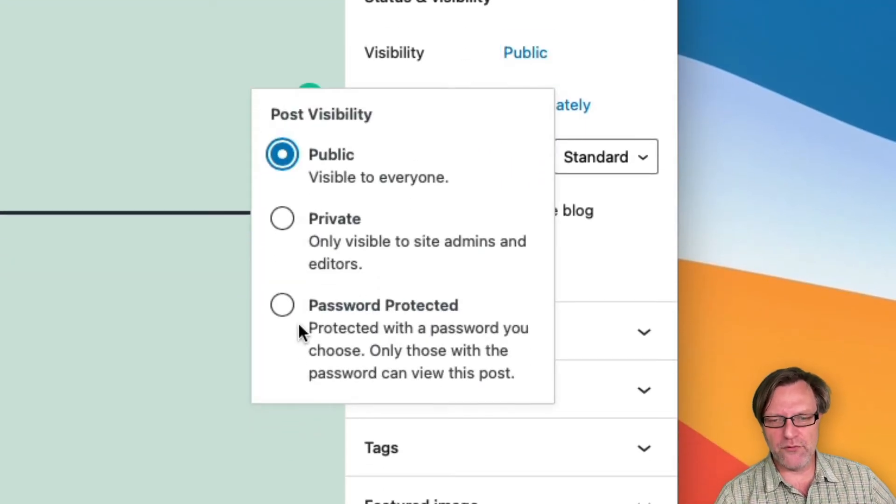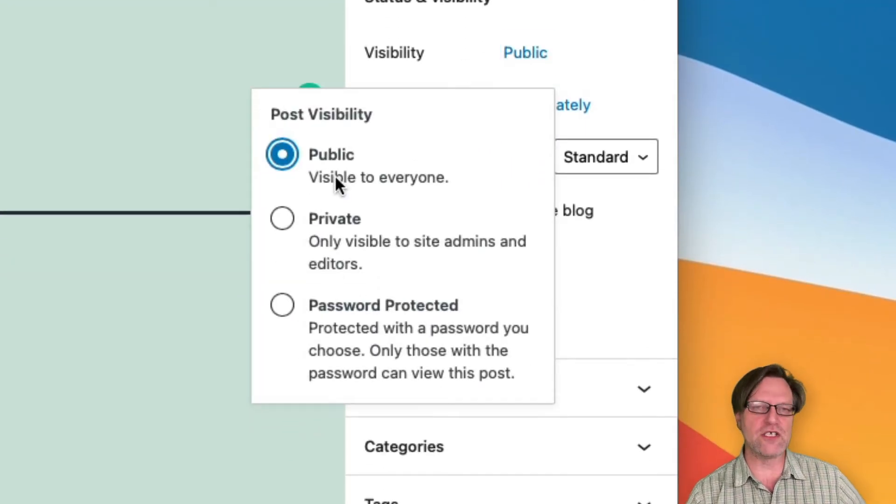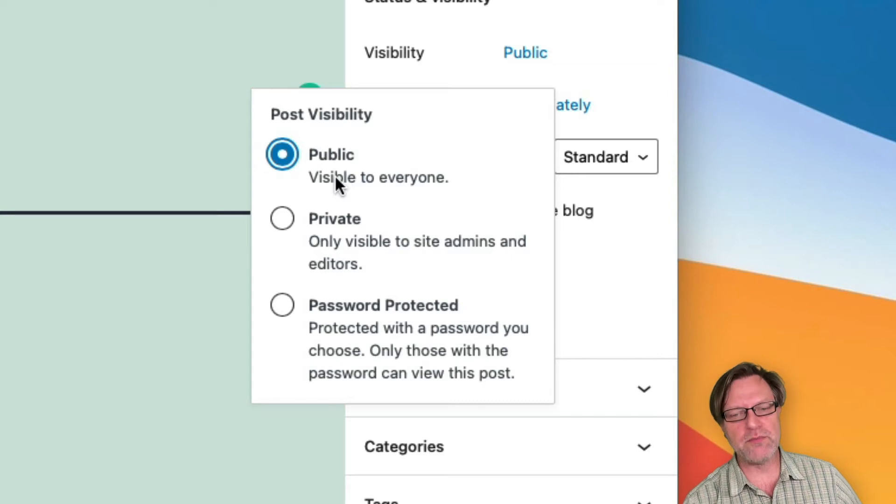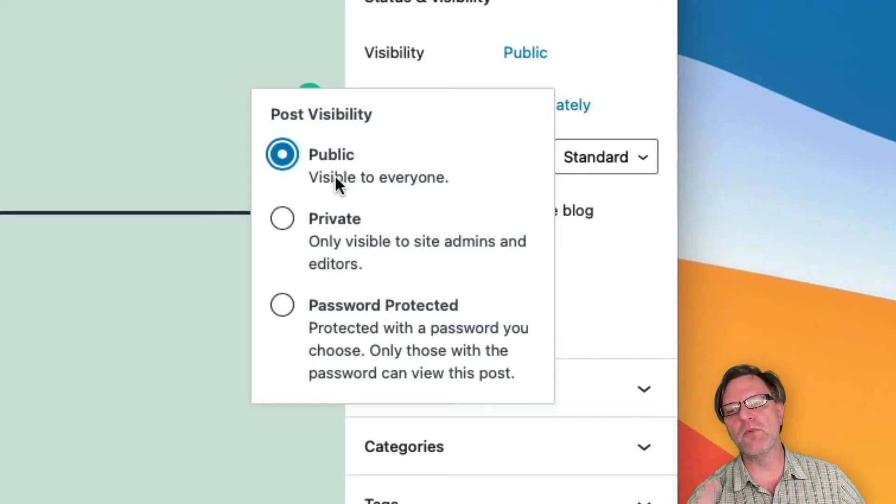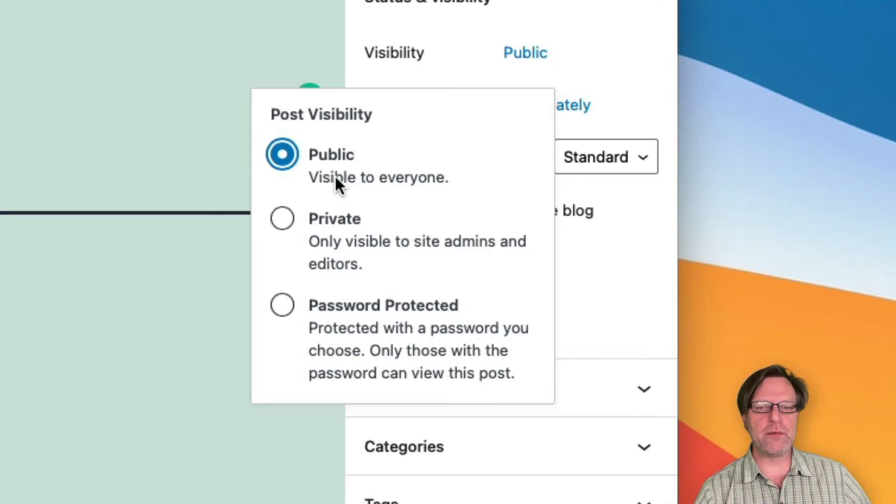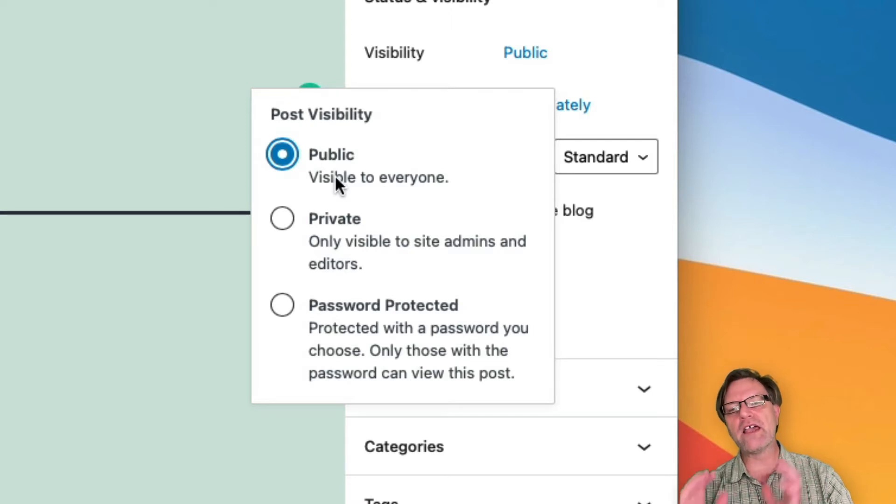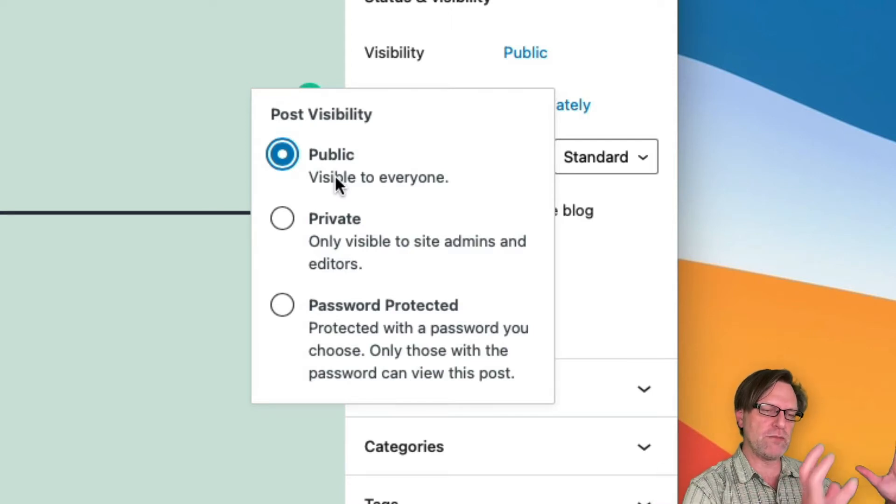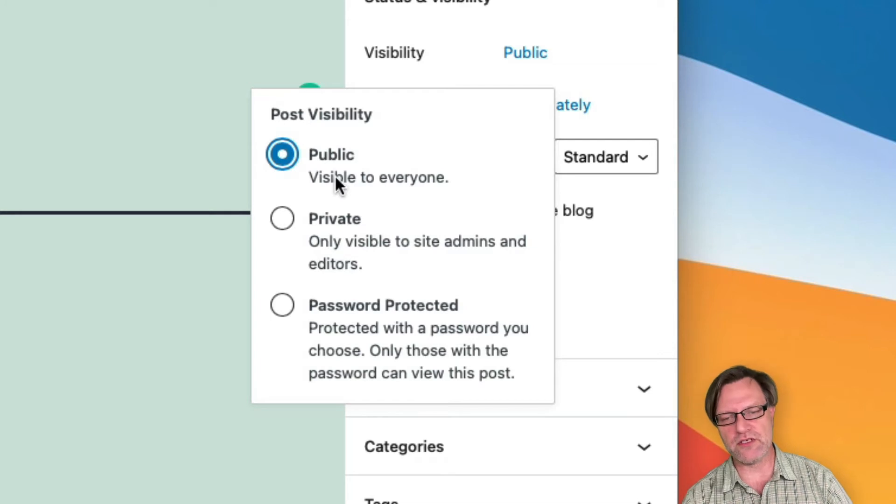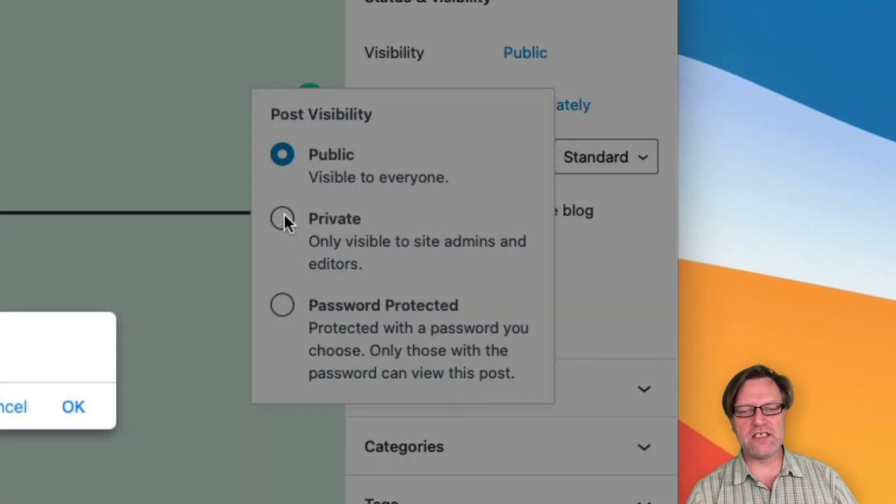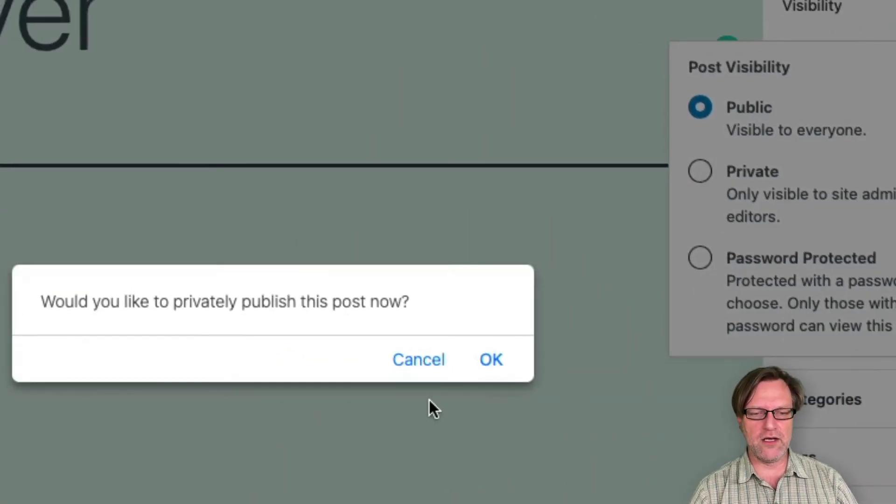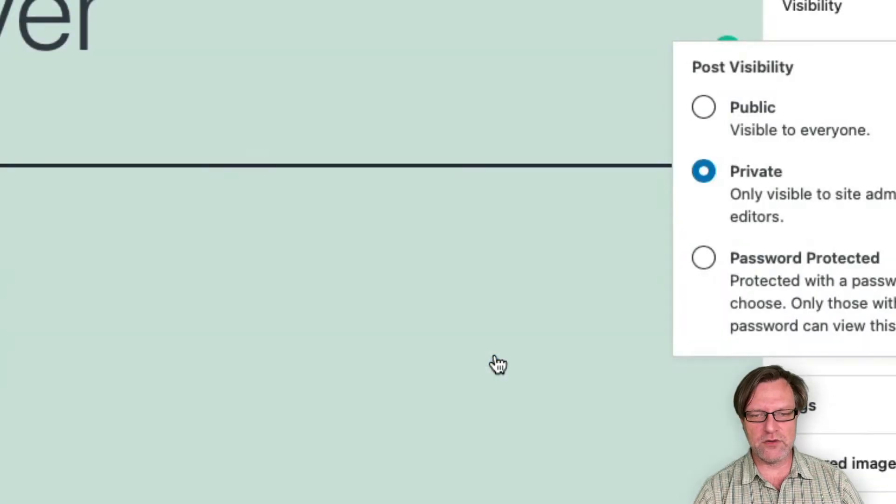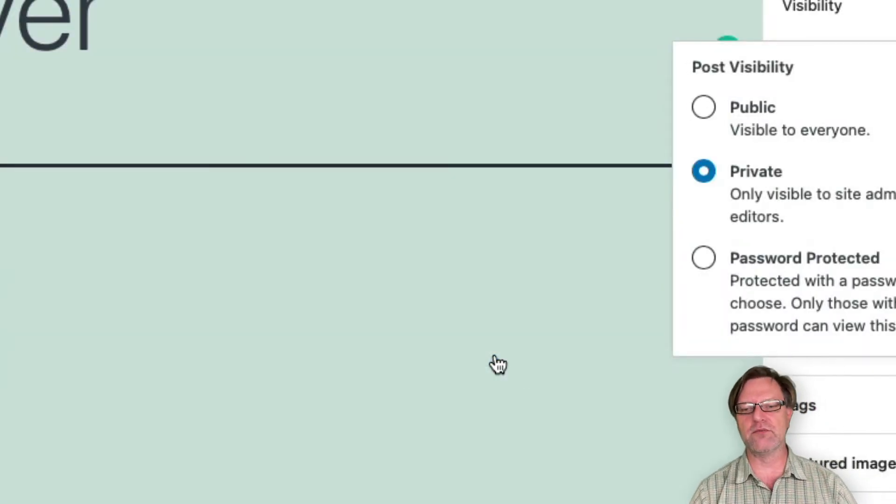That has three different versions. There might be plugins that actually add more to this. I can set it to public, that means that when I hit publish, everyone in the world that can reach my web server can also see the post. If I set it to private, well then it will swap there and then it will only be visible to me as an admin.